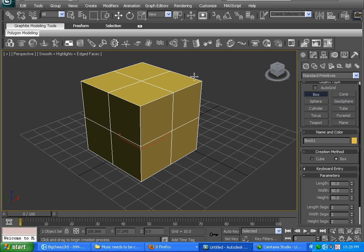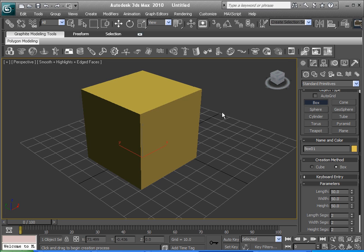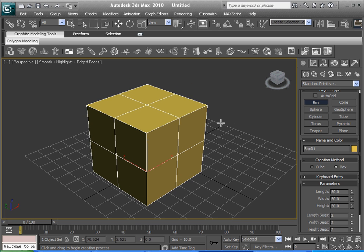If you're wondering how I've got these lines — the edge lines on it — I think it's called faced edges or something. Just hit F4 and it will toggle them on and off. Have them on throughout this tutorial, you'll basically need them on.